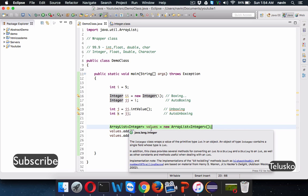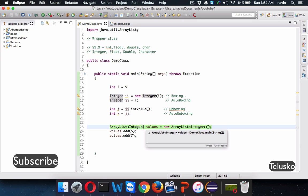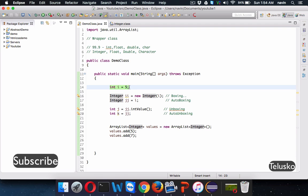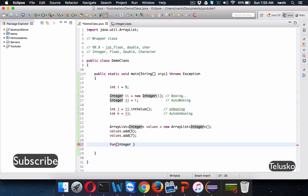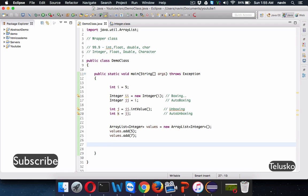So should we use wrapper classes? Yes — whenever you work with frameworks you should use wrapper classes. But if you only want to work with a simple variable, like a for loop counter, should you write Integer counter equal to 0 or int? The answer is int, because processing int is much faster than Integer since int is primitive and Integer is a class. So use Integer when working with frameworks, and use int when working with loops where you want speed over features. That's it for Wrapper Classes — boxing, unboxing, and all that stuff.